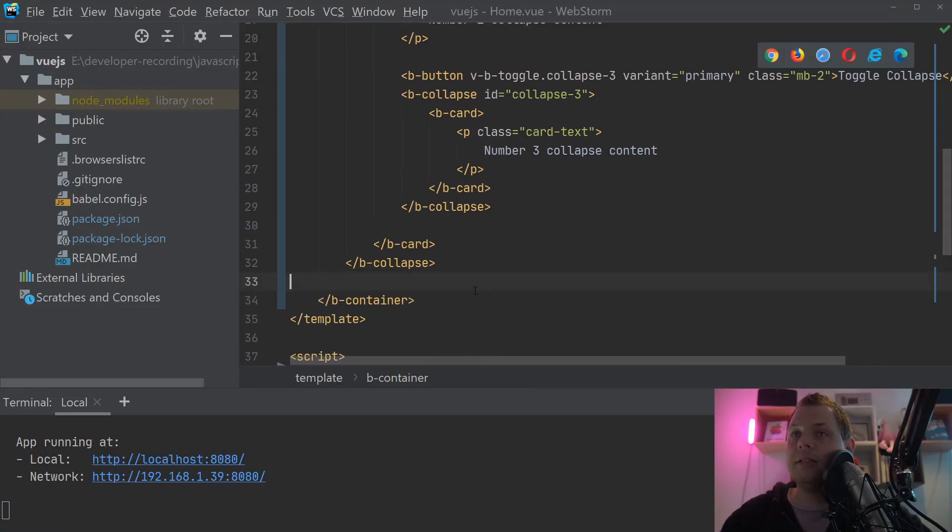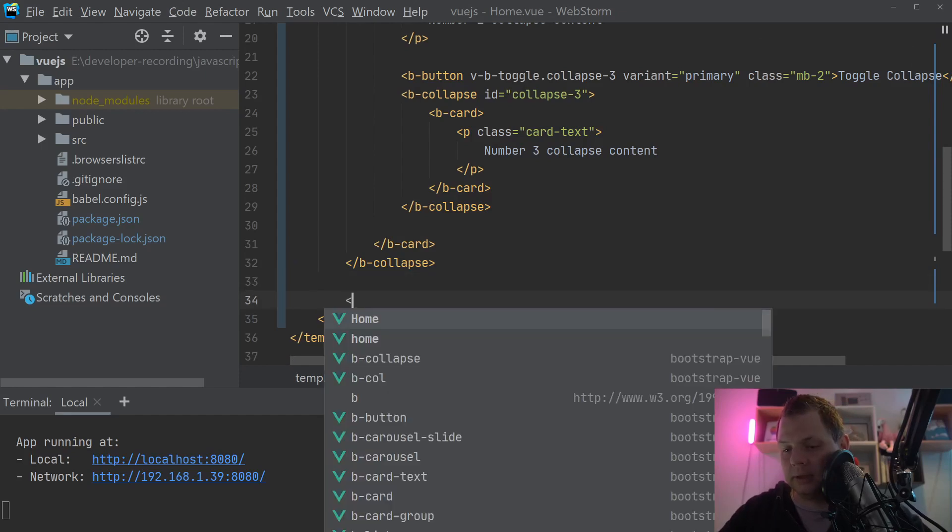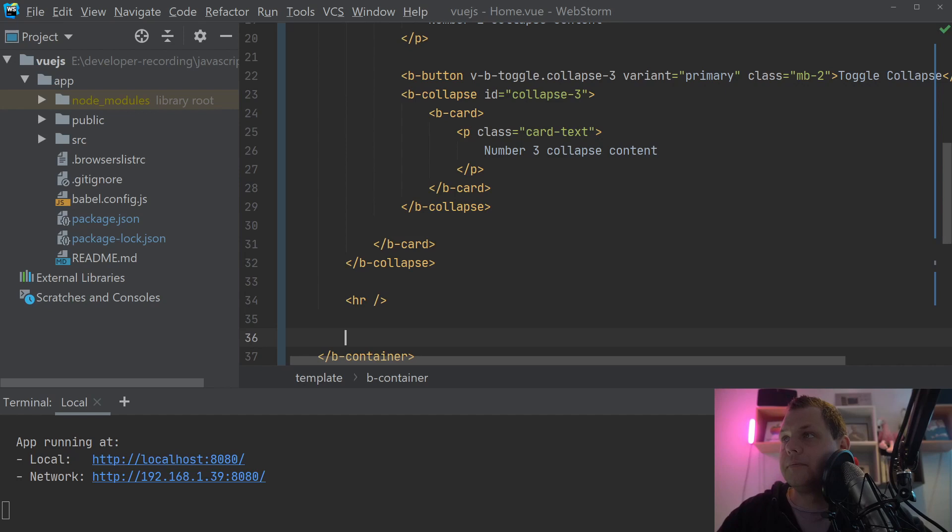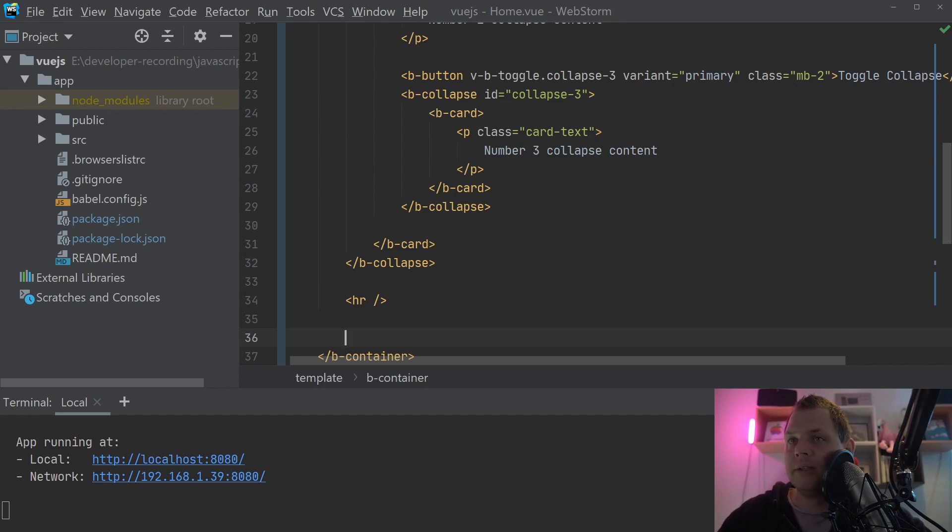The last thing we want to speak about is how we can have a group of collapse. So the idea is you have a multi collapse and when you click on one of the collapse, all the others in the group should disappear. And that's what we want to do now.